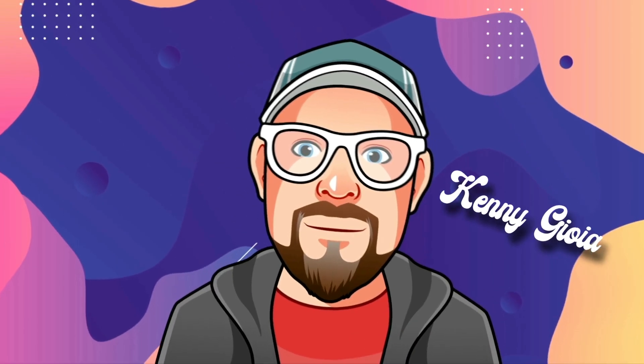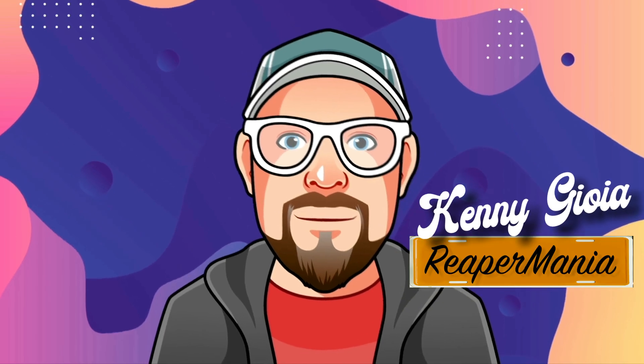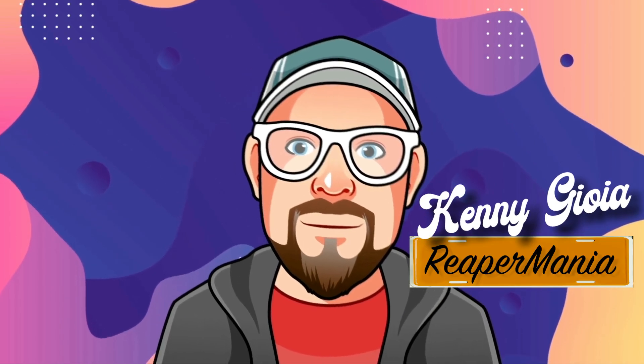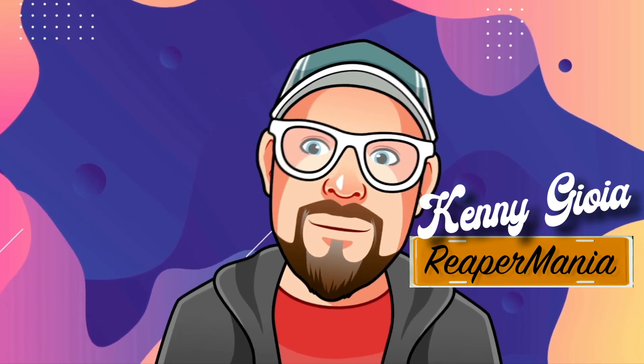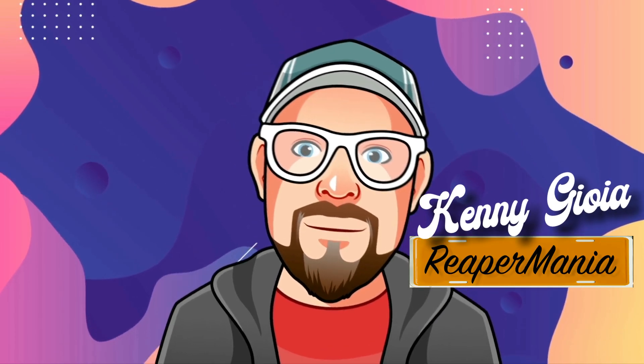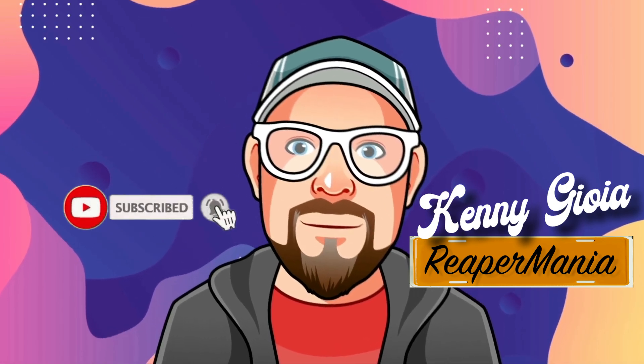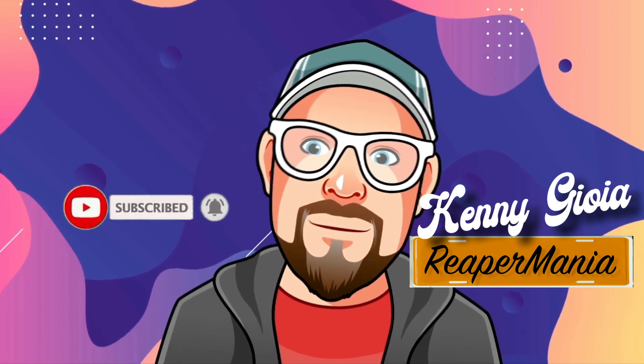So that's pretty much it. That's how to solo razor edit areas in Reaper. I hope you learned something, hope you could use it, and I'll see you next time. Thanks.